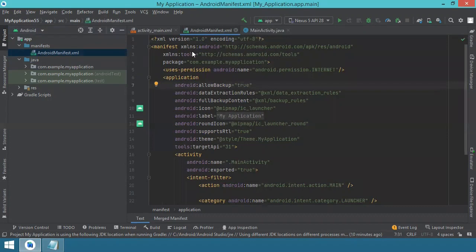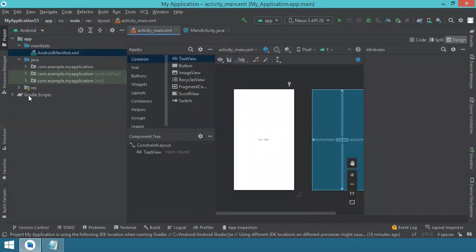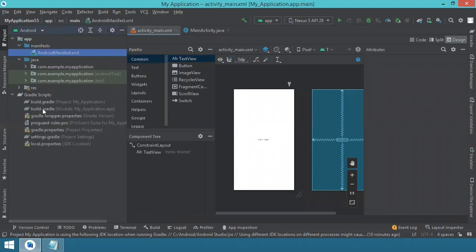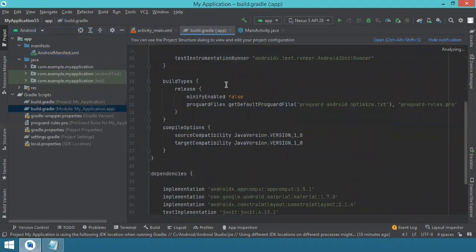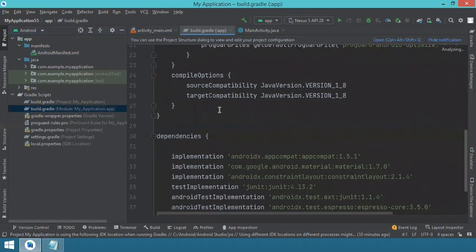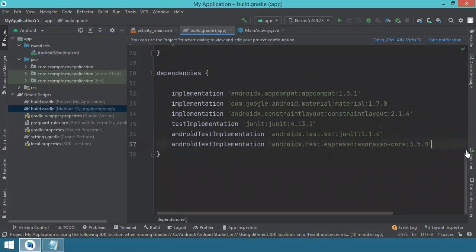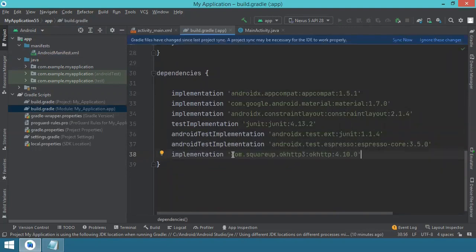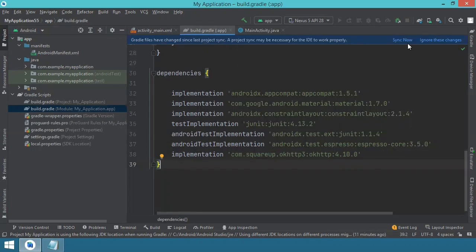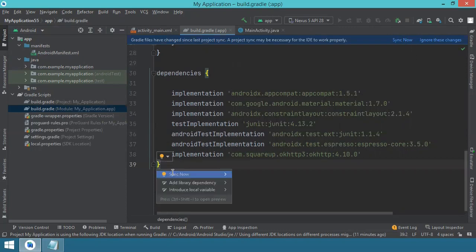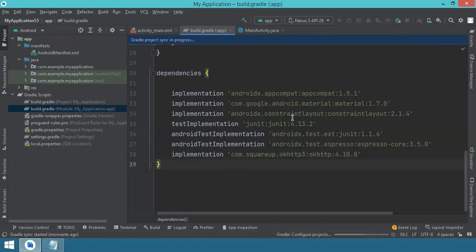Once that's done, save and close the manifest. The second thing to do is add dependencies. Go to Gradle Scripts and open the build.gradle module file. Scroll down to the dependencies section, create a bit of space, and insert the OKHTTP dependency line — this is the most up-to-date version of the OKHTTP library at the time of making this video. Save it and don't forget to sync — click the synchronize button or the light bulb and choose sync.